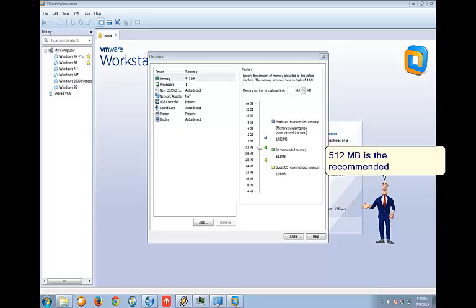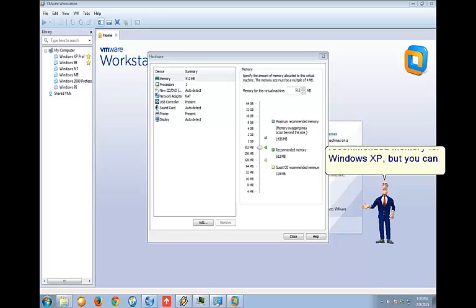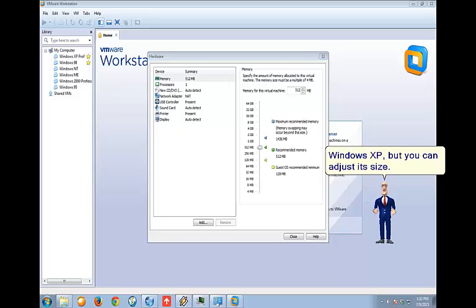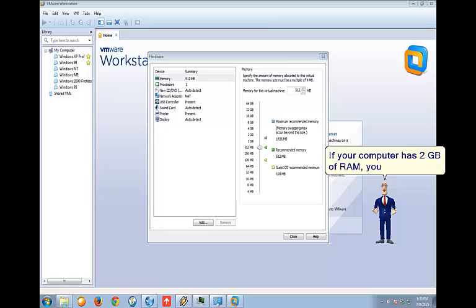512 megabytes is the recommended memory for Windows XP, but you can adjust its size. If your computer has 2 gigabytes of RAM, you may need to set it to 256 megabytes.